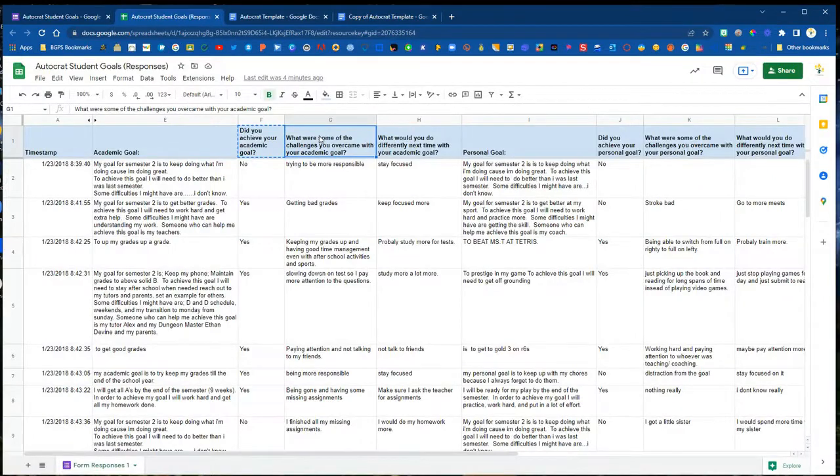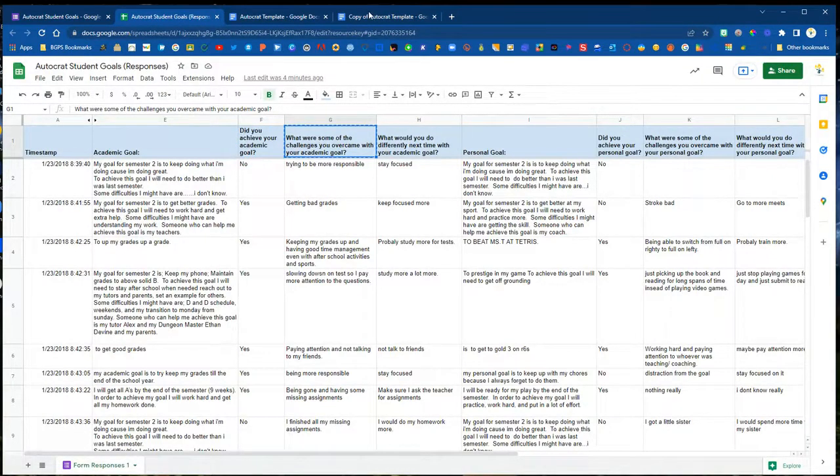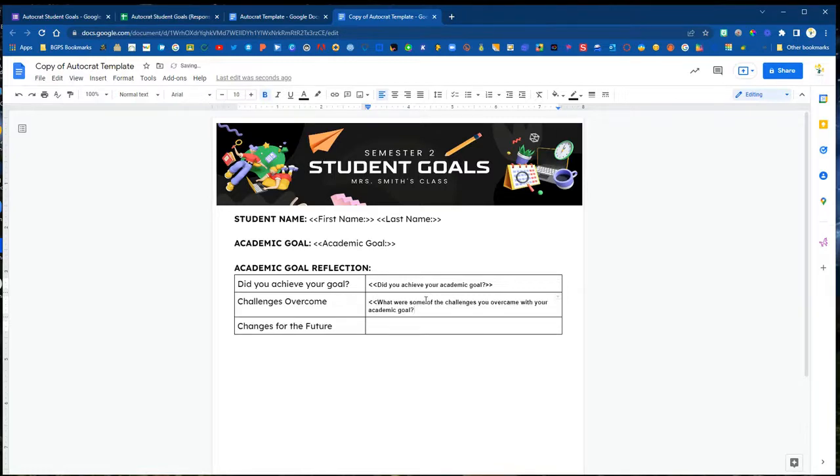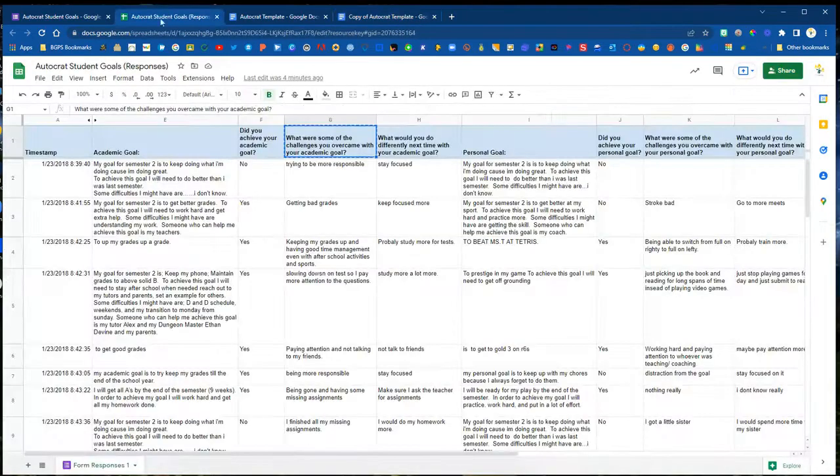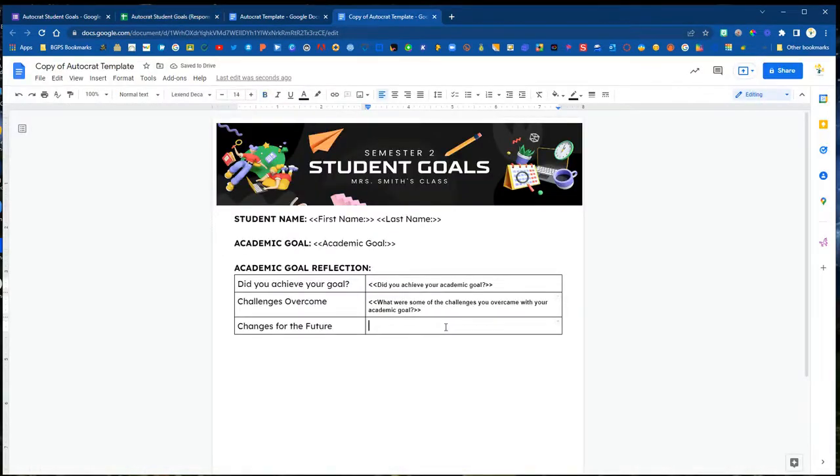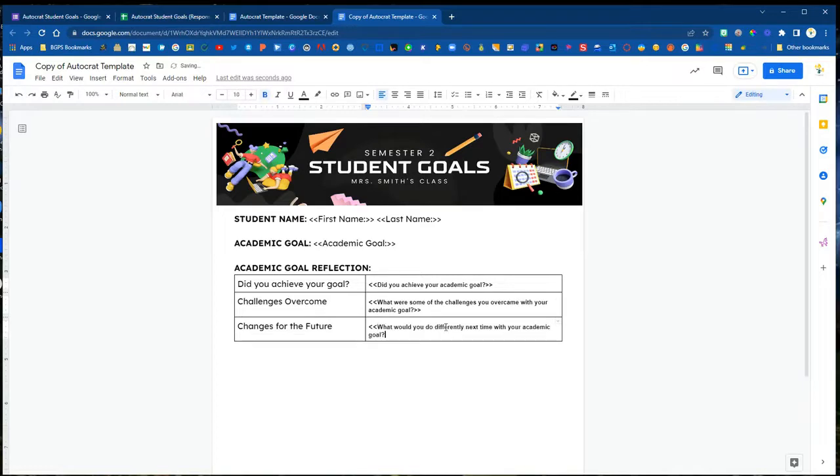We're going back and forth copy and pasting our headers into our tags so that they are the exact same text with the punctuation and capitalization all the same so that our tags match up and are mapped exactly from the spreadsheet to our template.